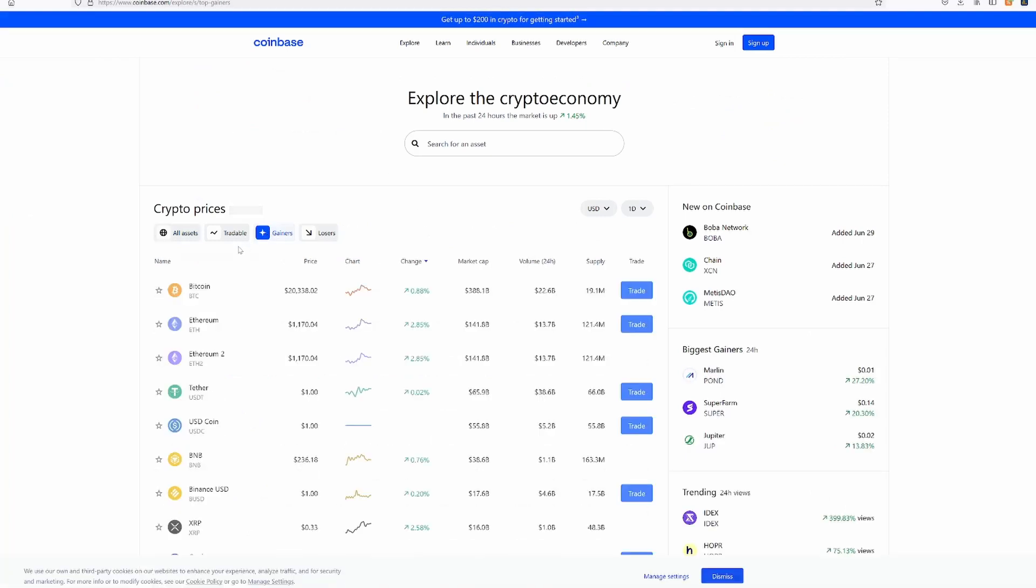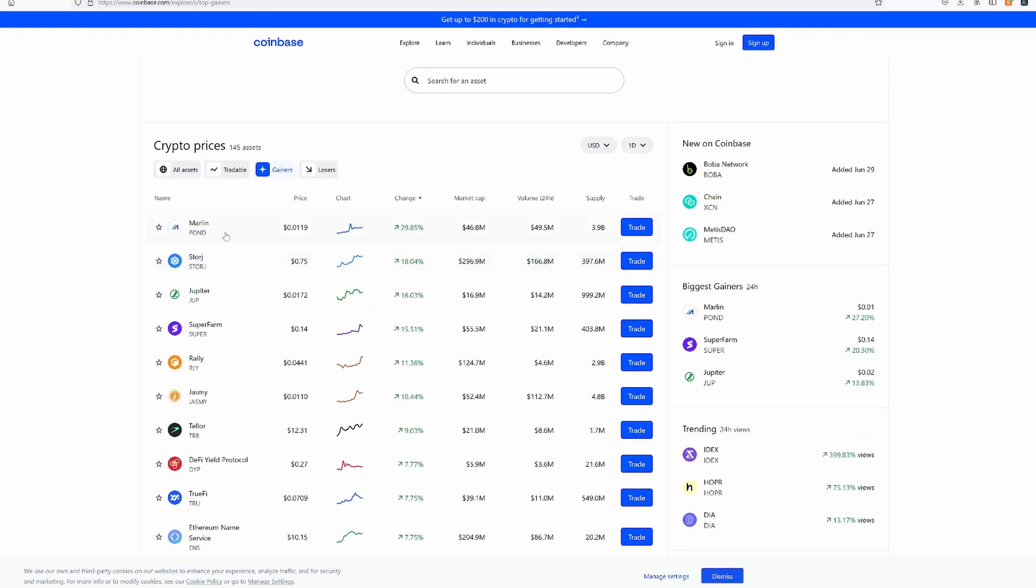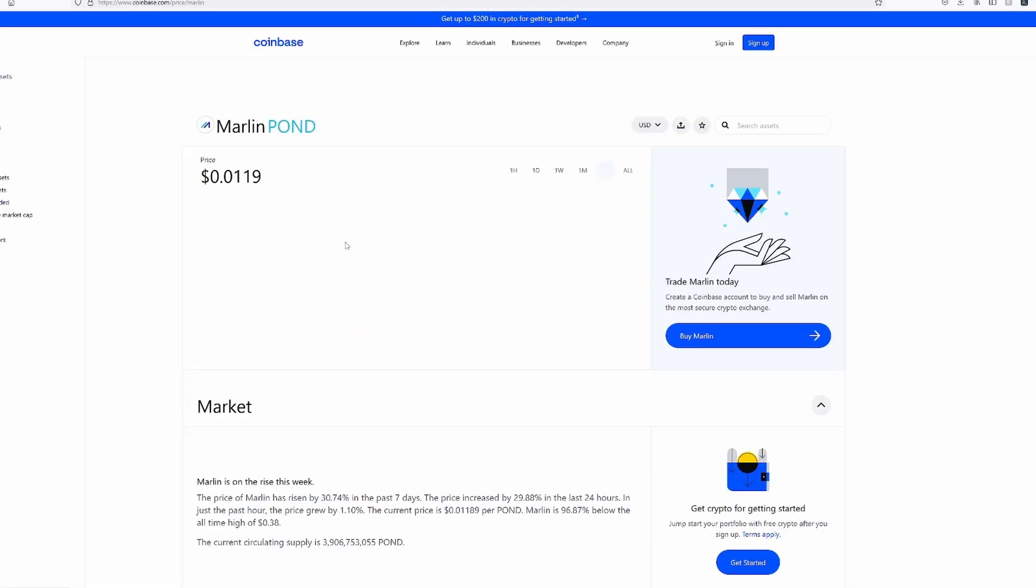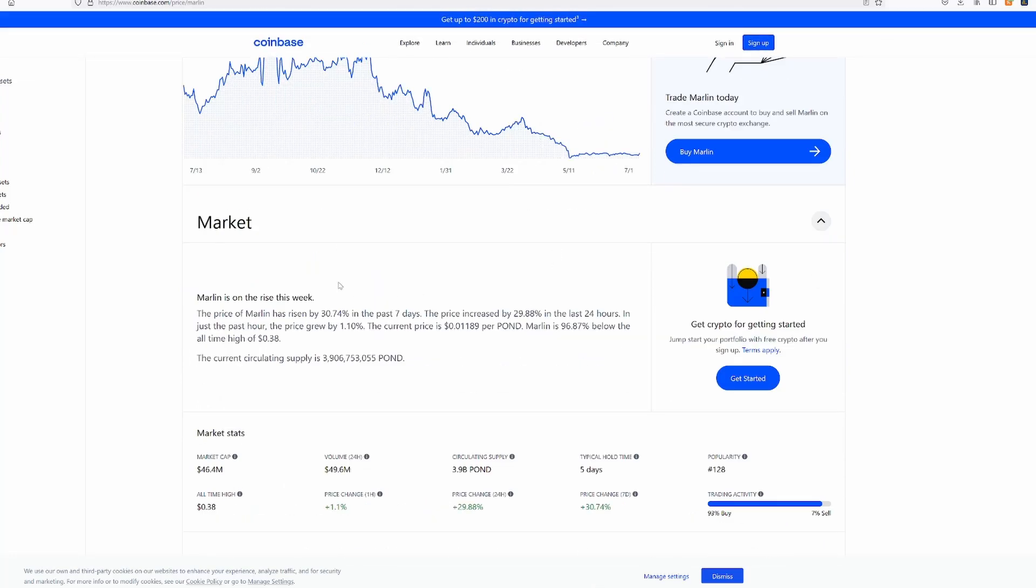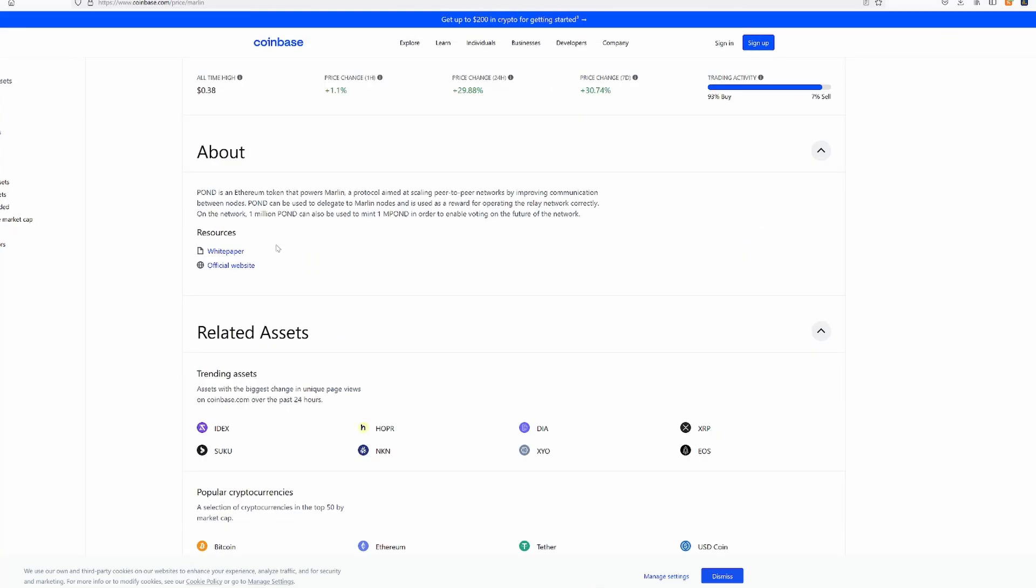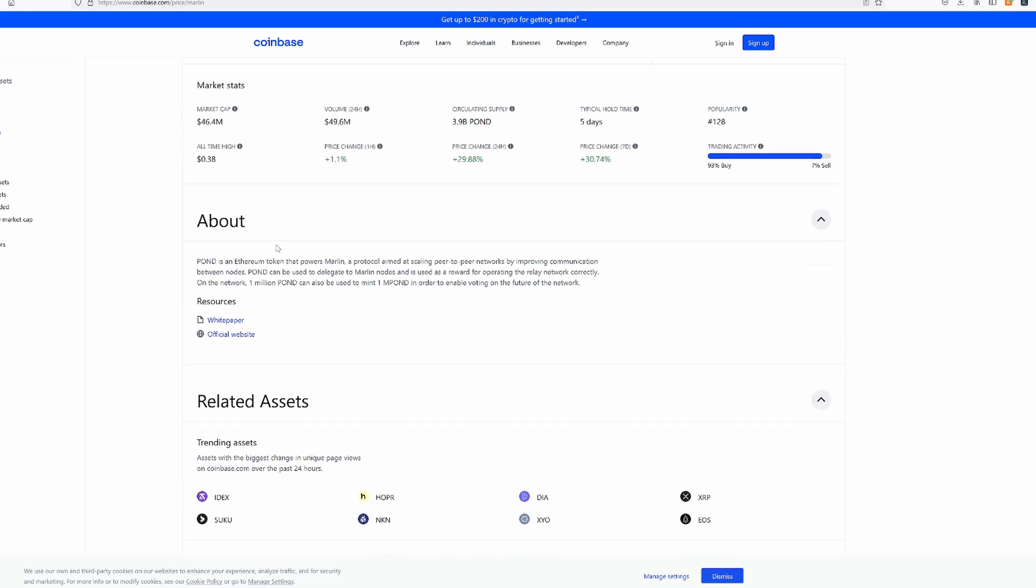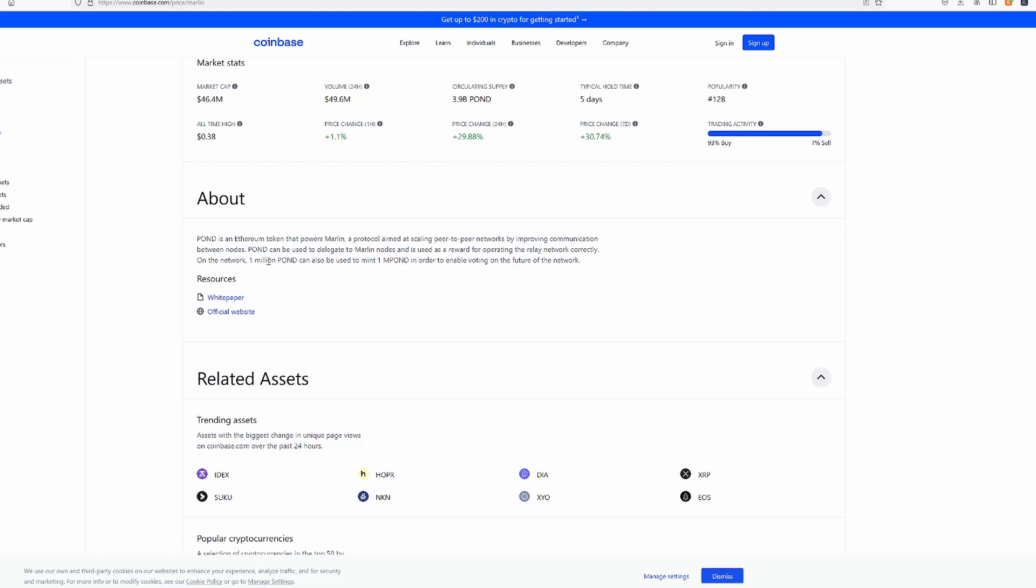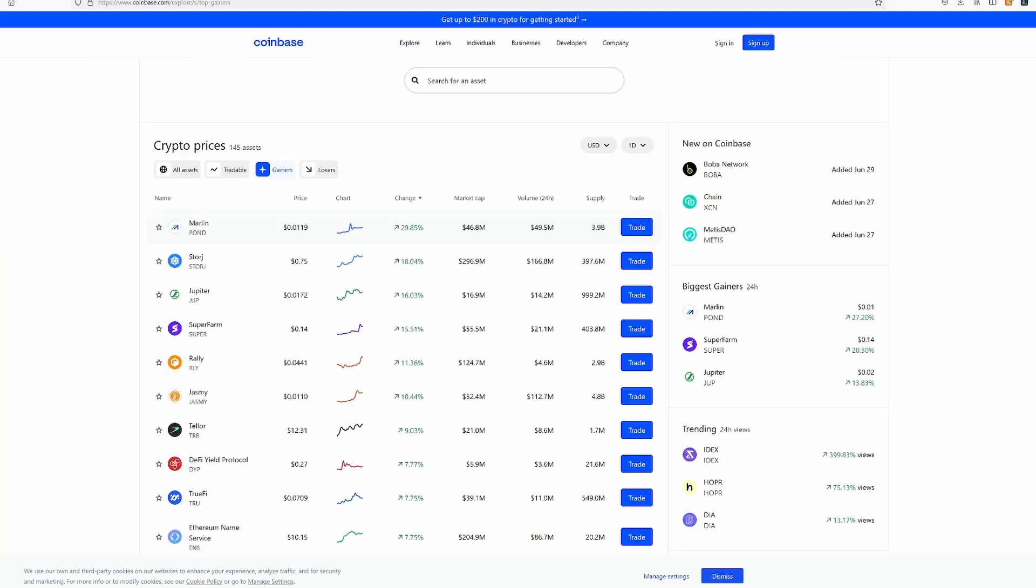Let's look at the gainers. Marlin Pond, up 30% on the daily. Wow, that's pretty good. That would have been a nice trade. Oh, you can trade in Coinbase too. Wow. What is this? Oh, it's an Ethereum token that powers Marlin. I wonder what's going to happen to all these Ethereum tokens when ETH 2.0 launches.